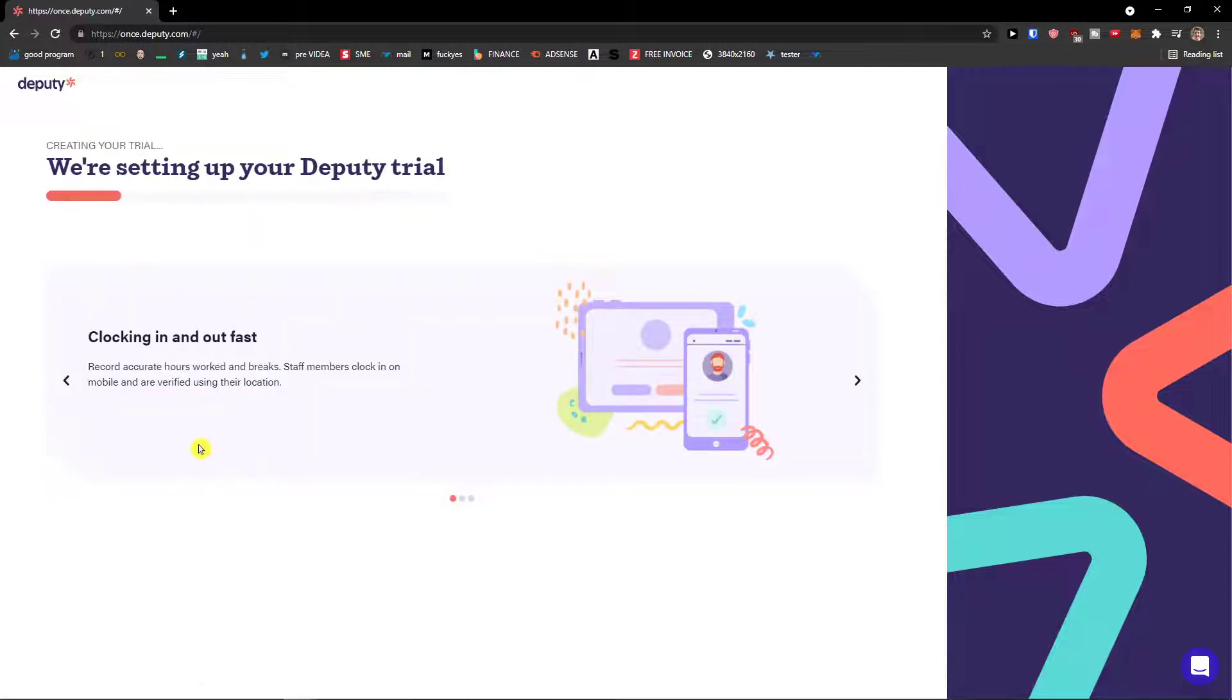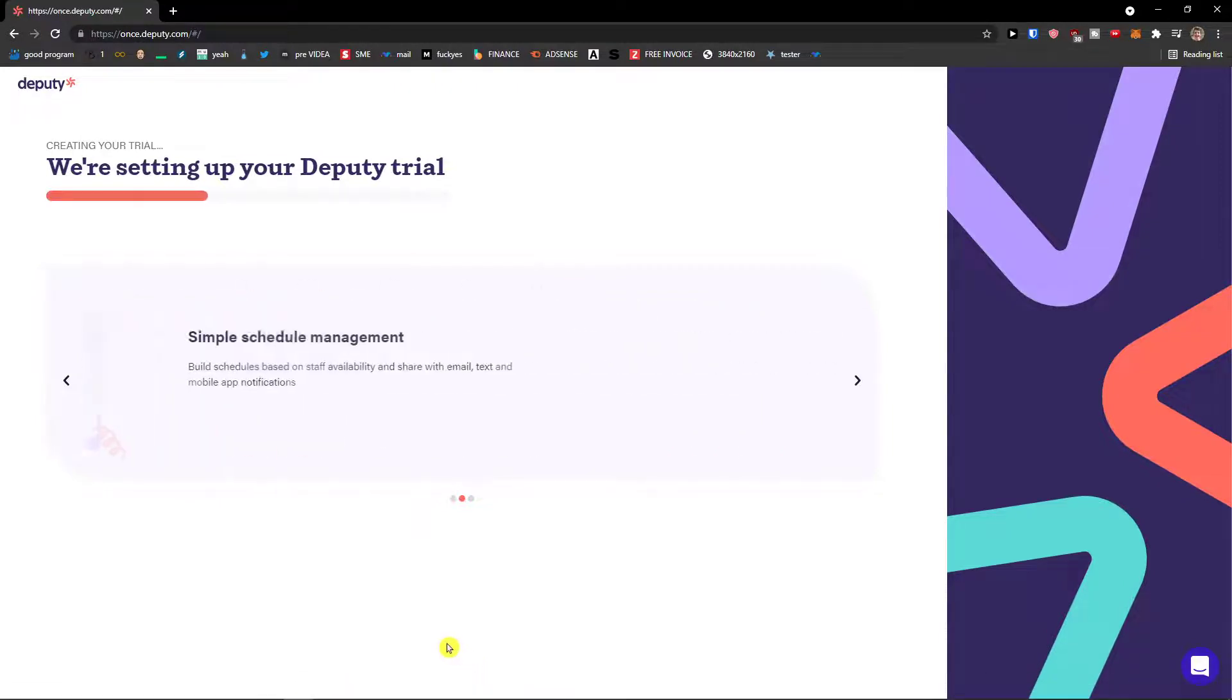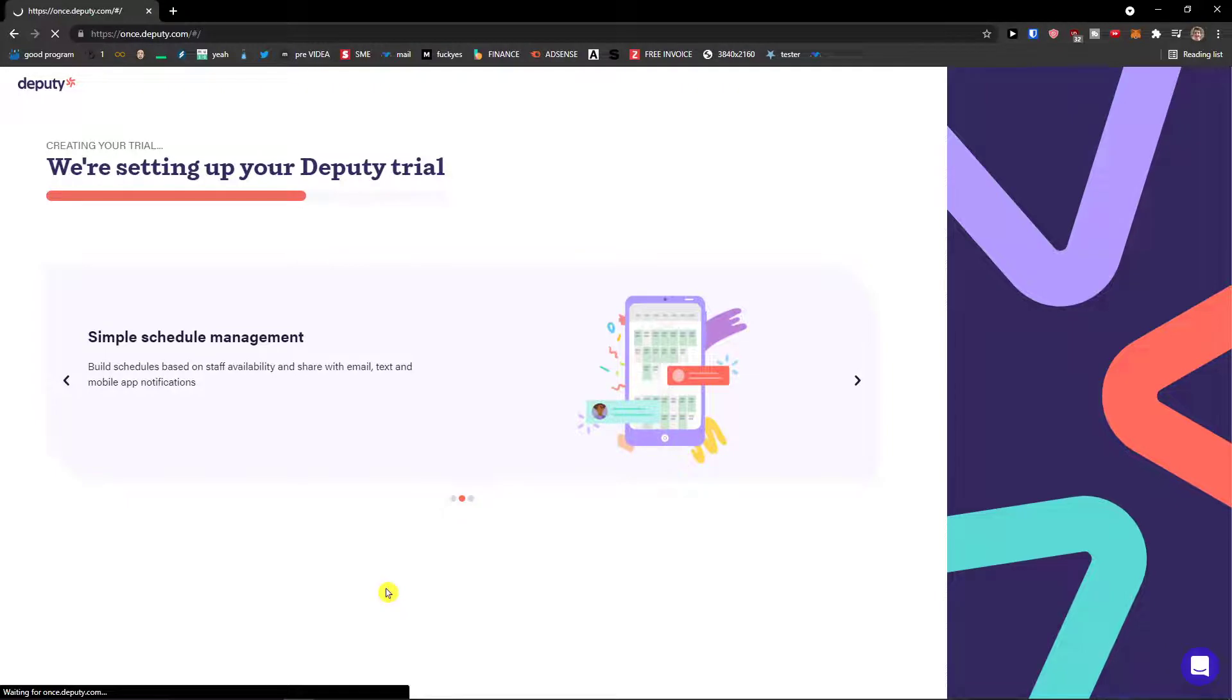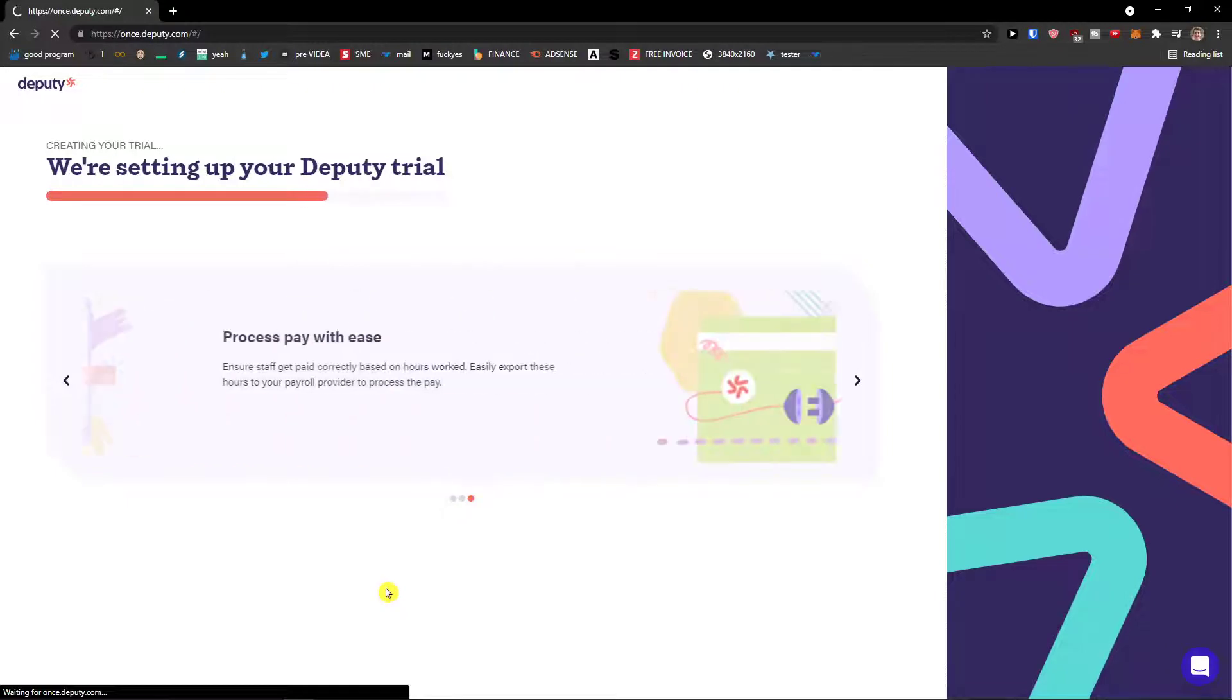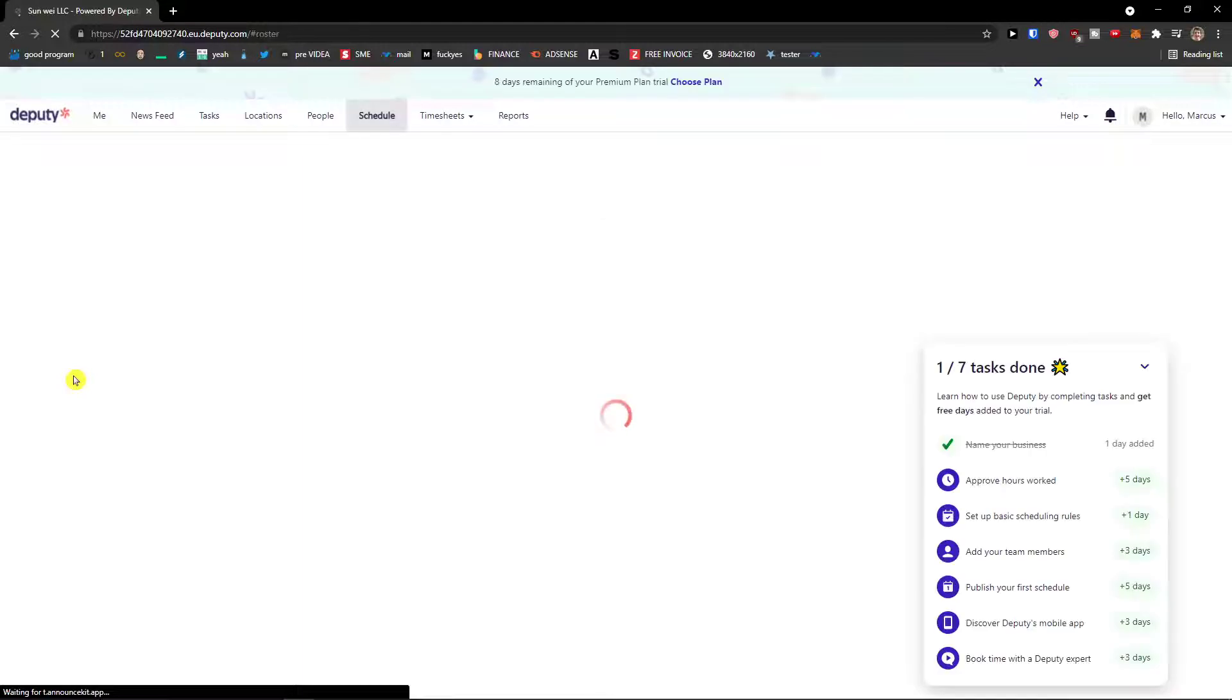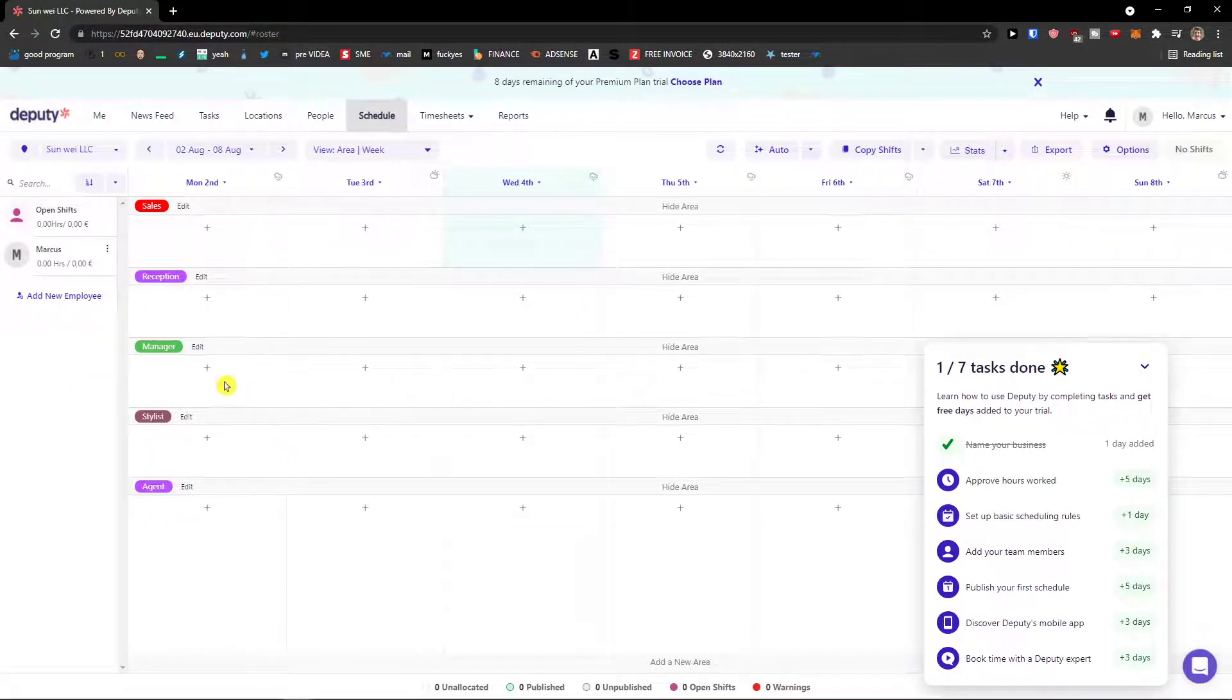Now let's just wait until everything is going to set up and then we will continue directly in the software and I will show you how we can use everything.